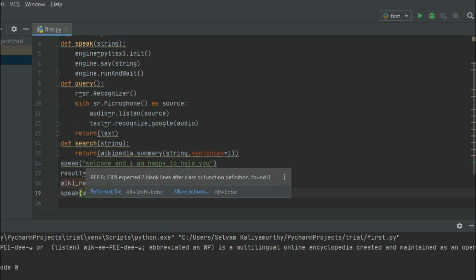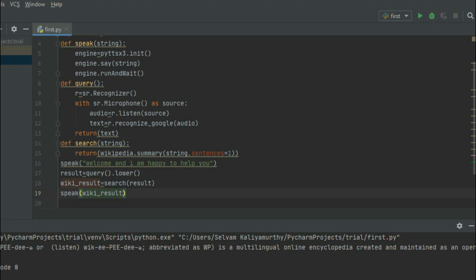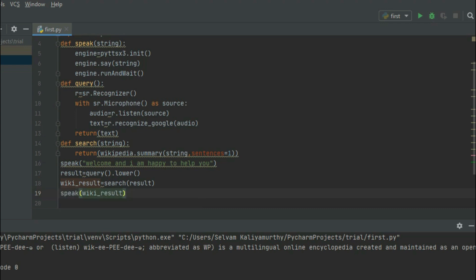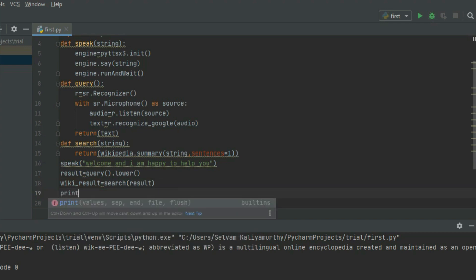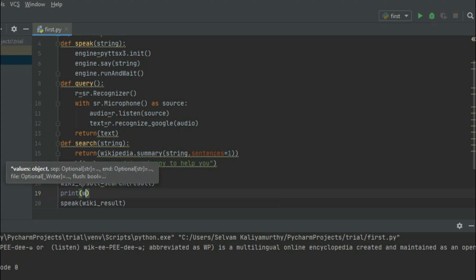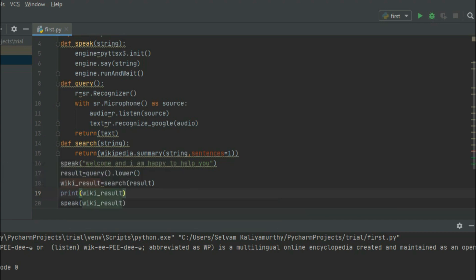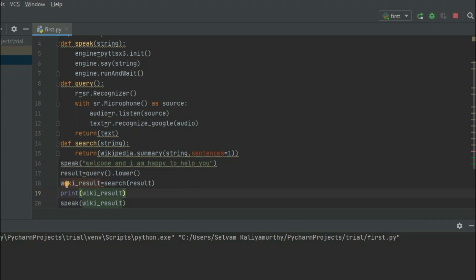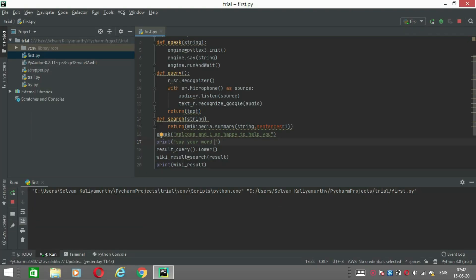First of all, speak: 'How can I help you?' — a greeting function. Then the result will save the Wikipedia search. Wiki result will be read and printed. Now we will run it.